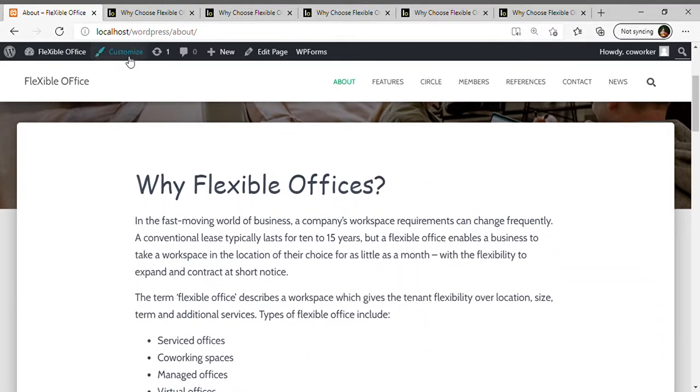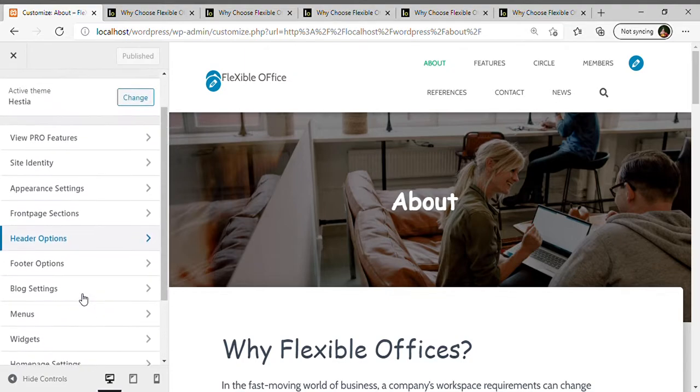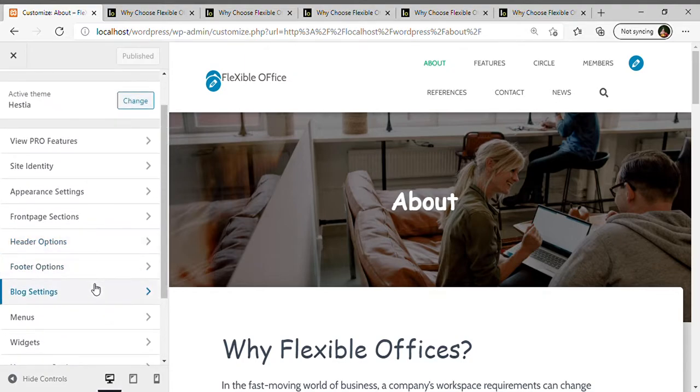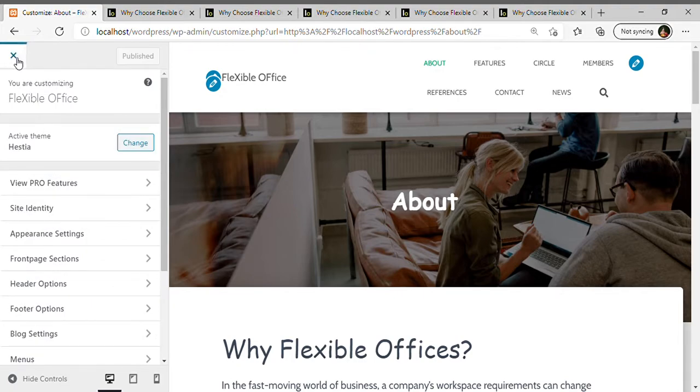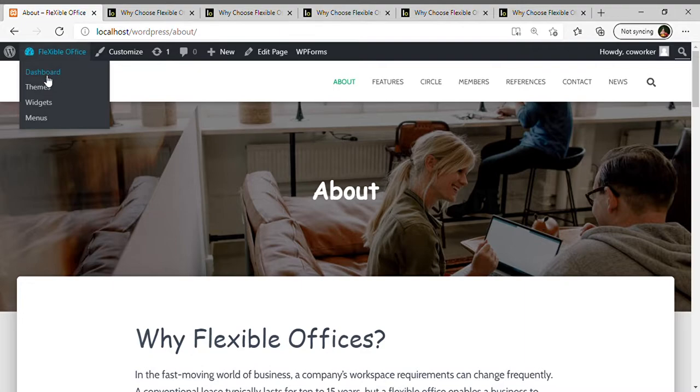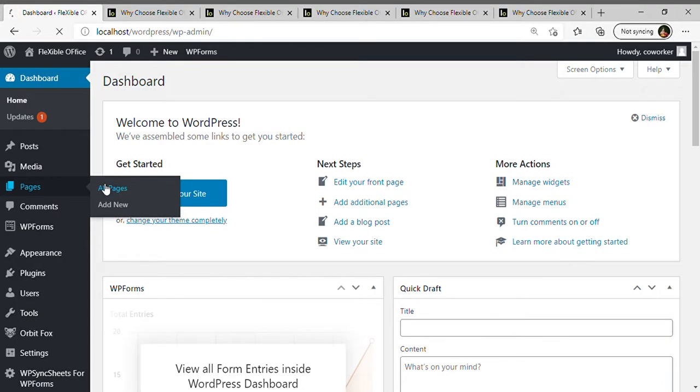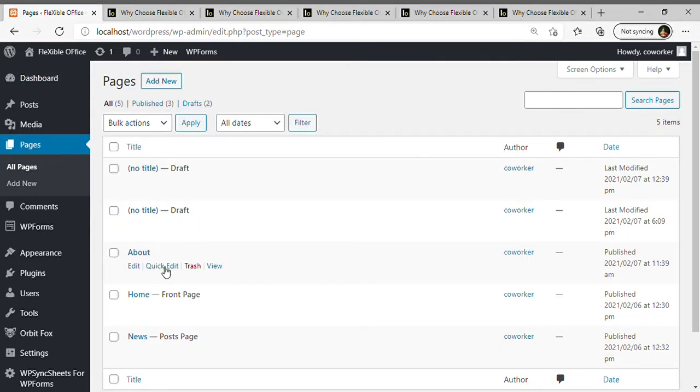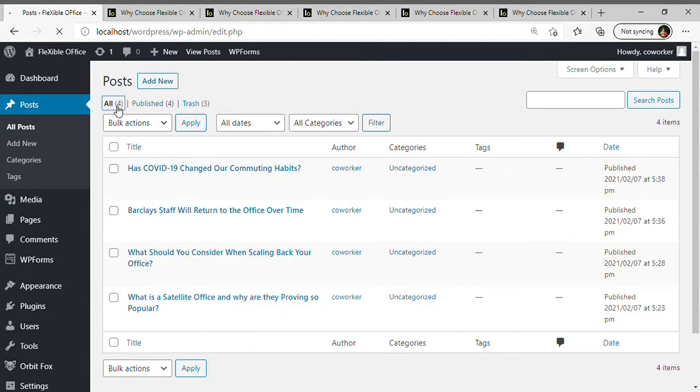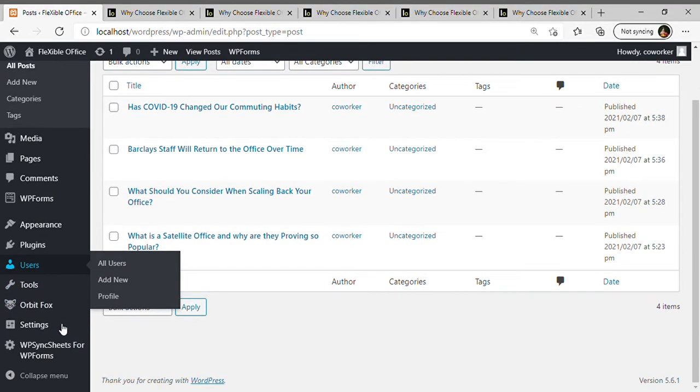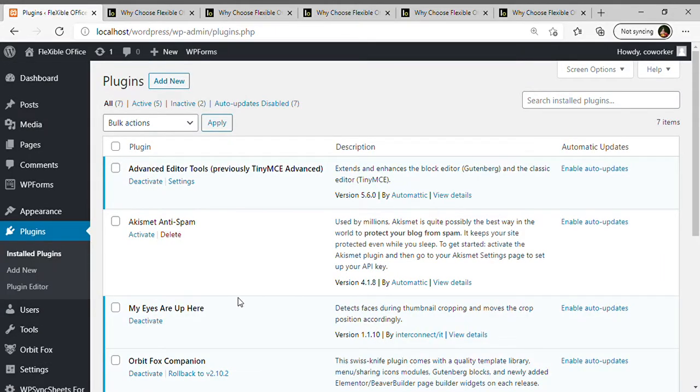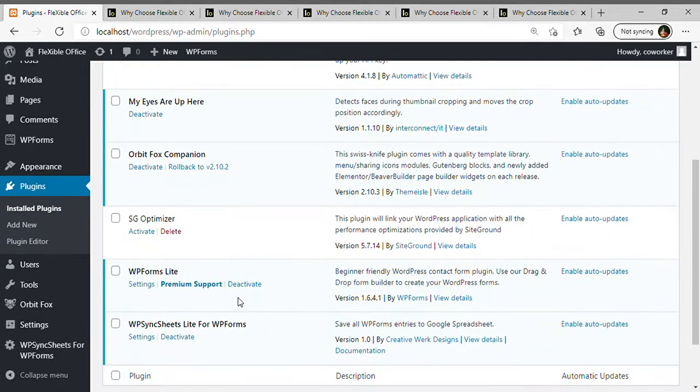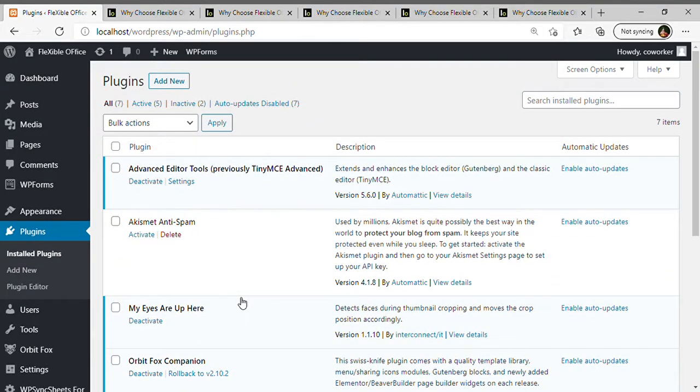Let's move ahead to the customized site in which I made all changes. Let's move ahead to my dashboard. Here are my pages, my posts, and plugins which I downloaded.